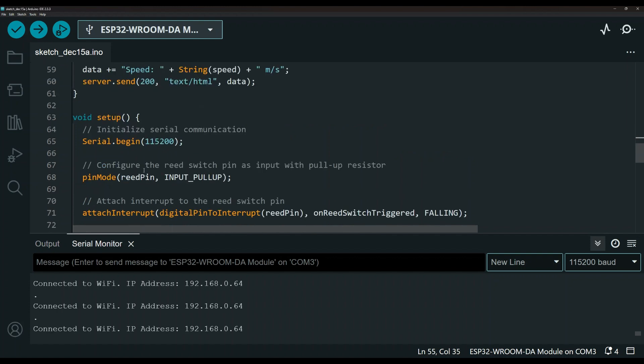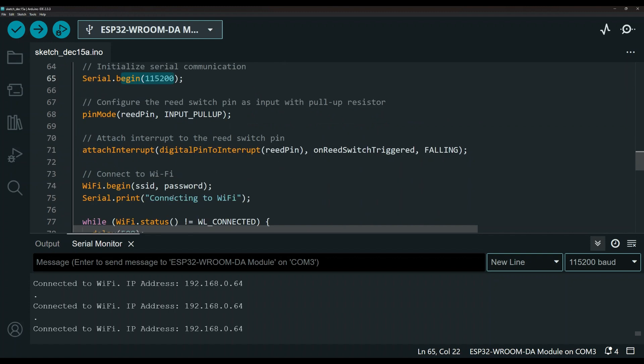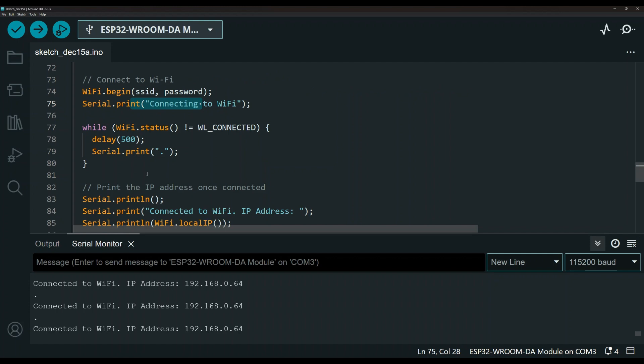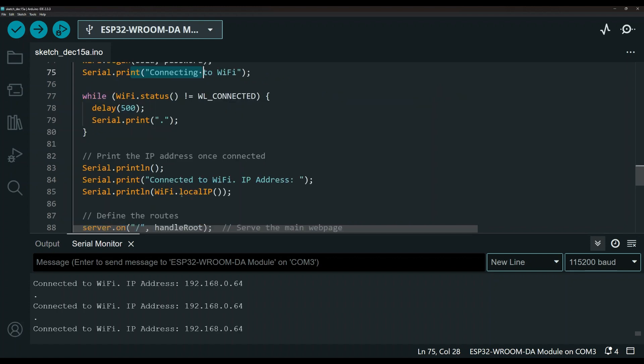Here is the quick setup function where we're initializing the serial monitor and that's how we are outputting the IP address. So this is the Wi-Fi connection and we are outputting the IP address down here. So this is the IP address, as you can see in the serial monitor.